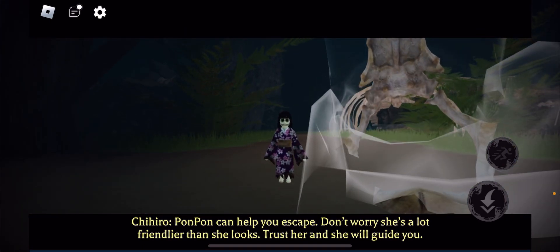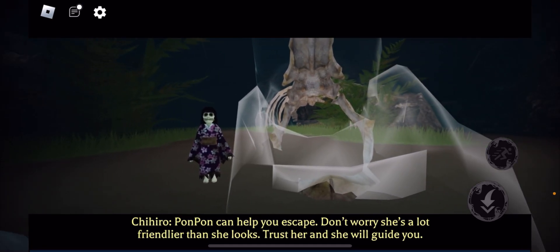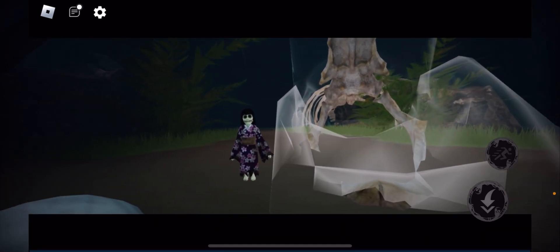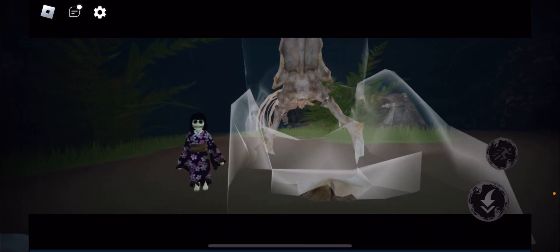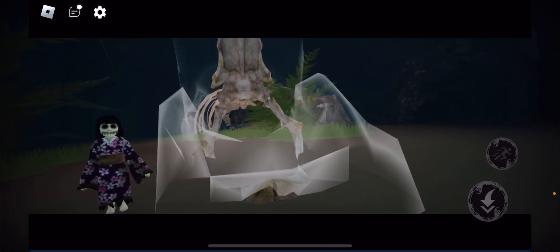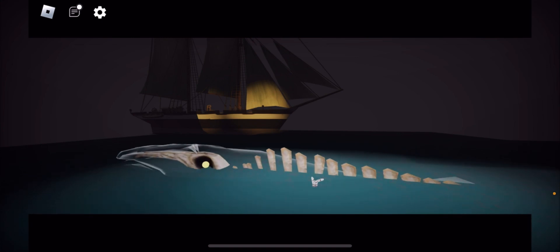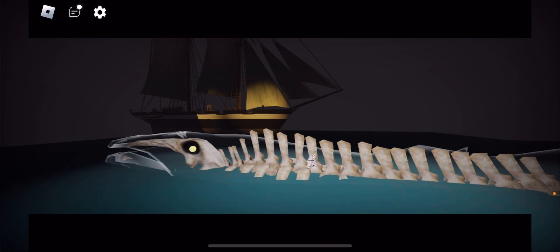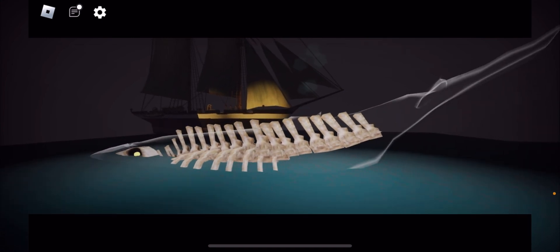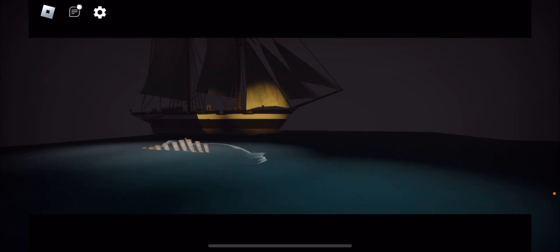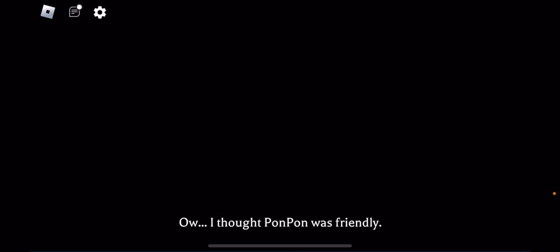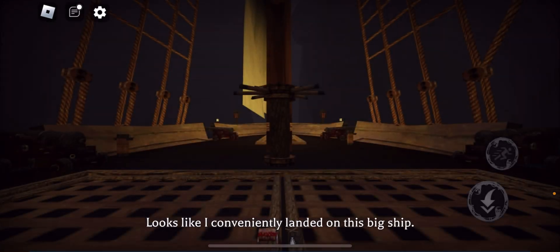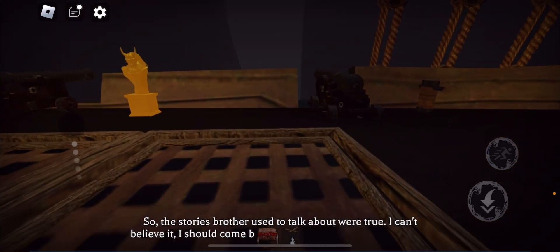Oh my gosh, it's a little skeleton whale thing. I love it. I'm on a ship now. PonPon was friendly. It's like I conveniently landed on this big ship.